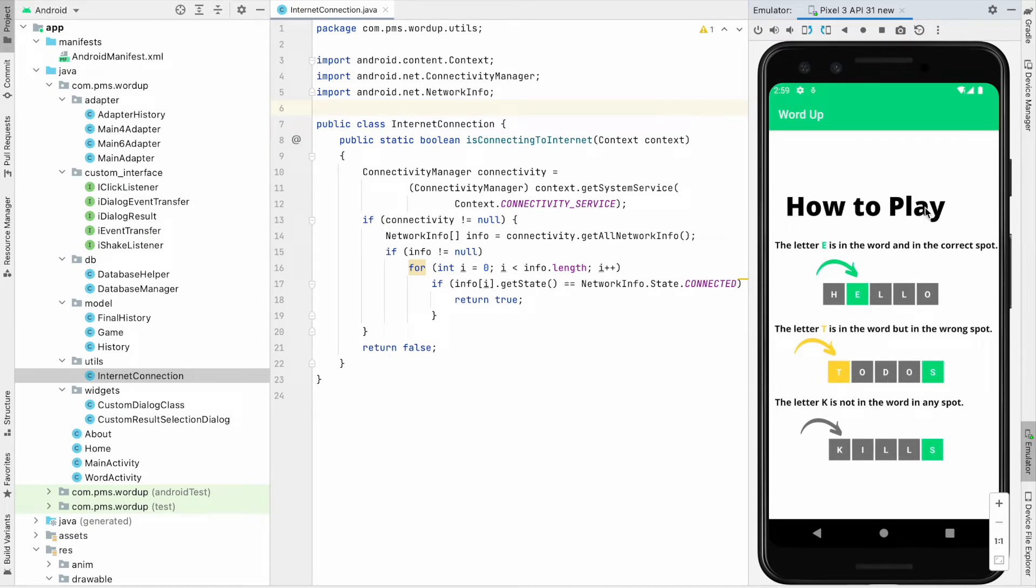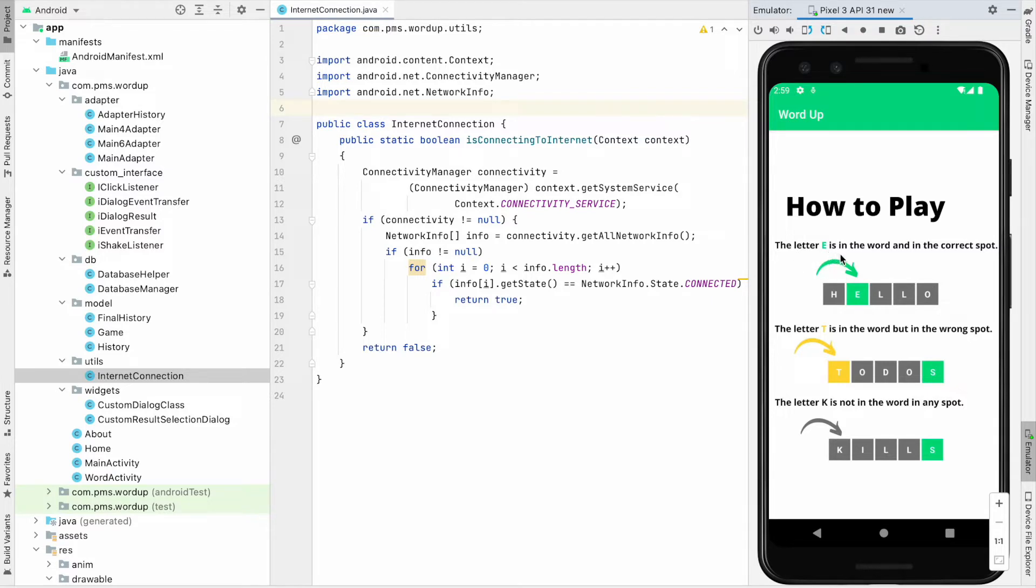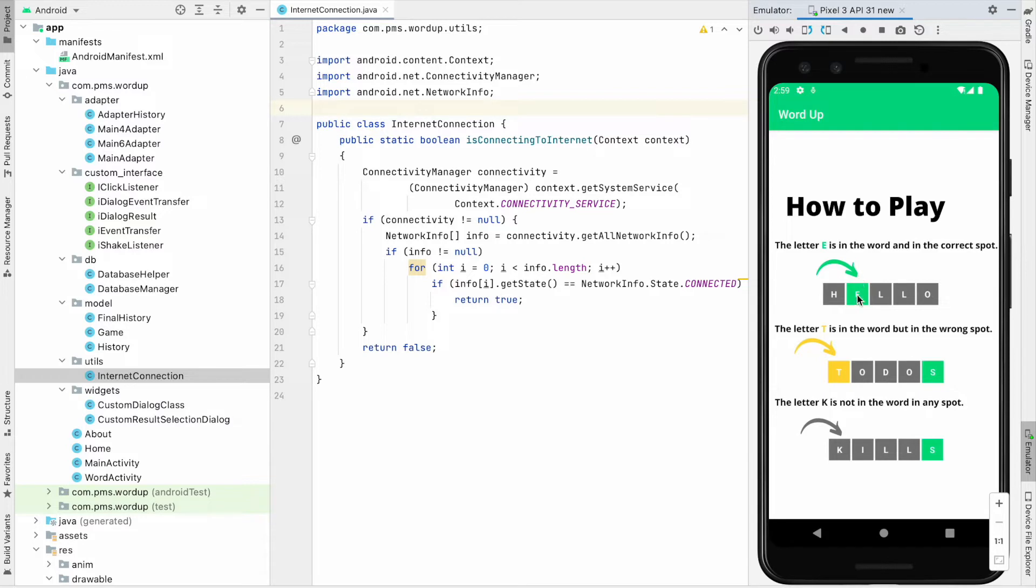First we have to type one word with five letters. I just typed hello. You can see the letter E is in the word and is in the correct spot. We are going to guess one word that contains E in the correct spot.